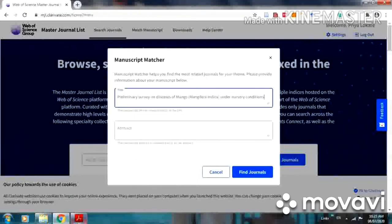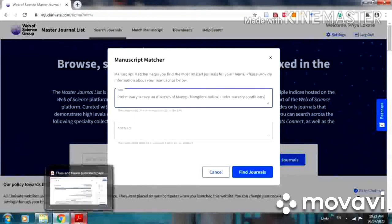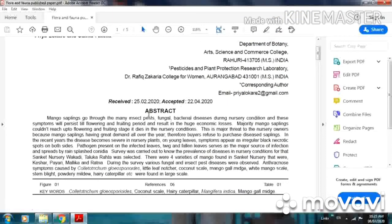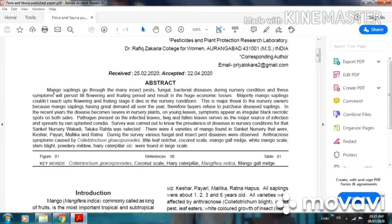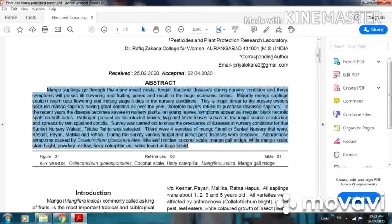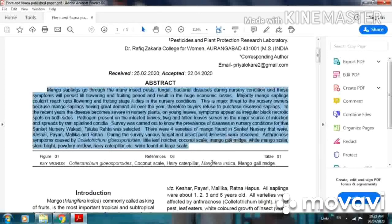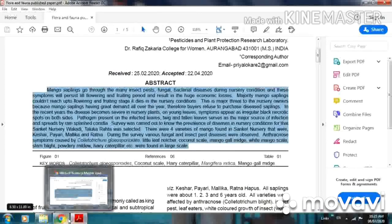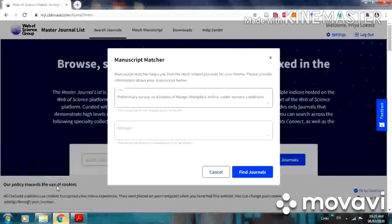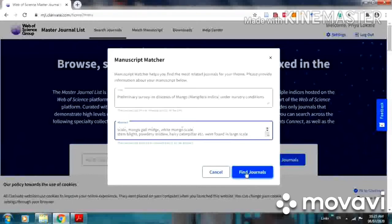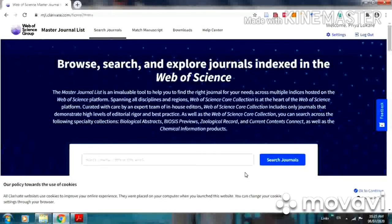Then you can also copy the abstract here. Copy and paste in the abstract region. And then click on find a match.